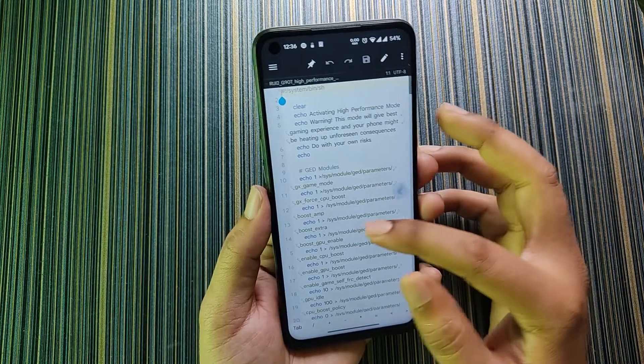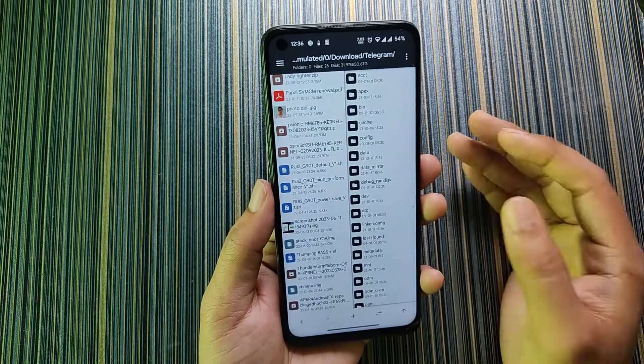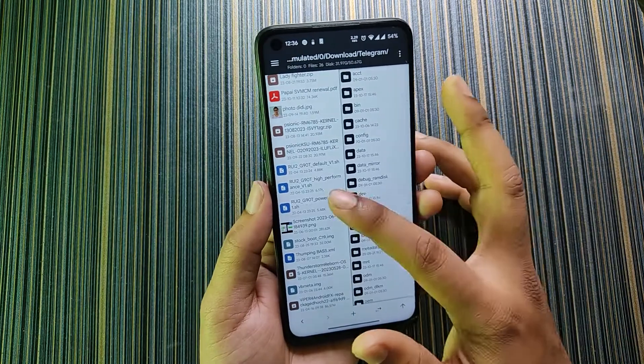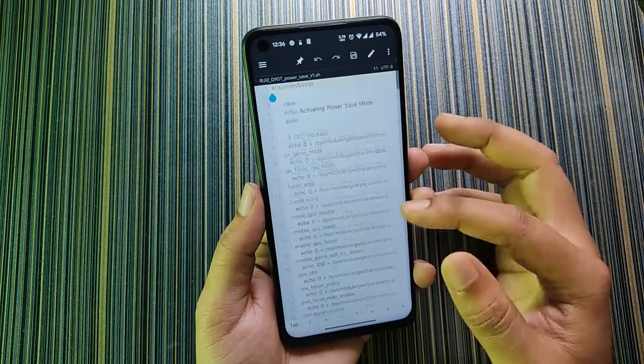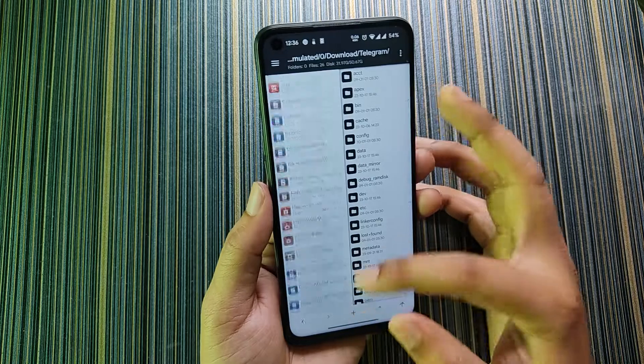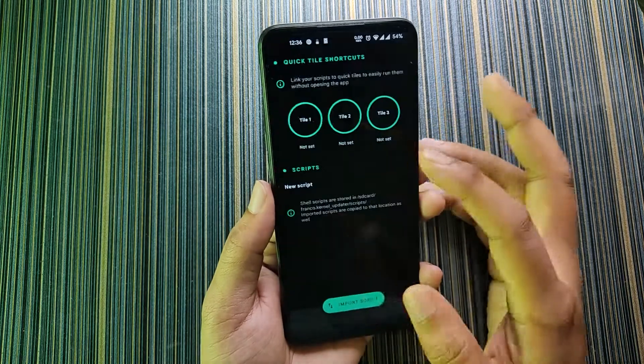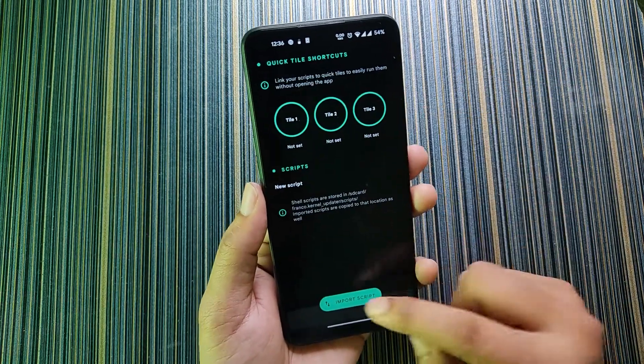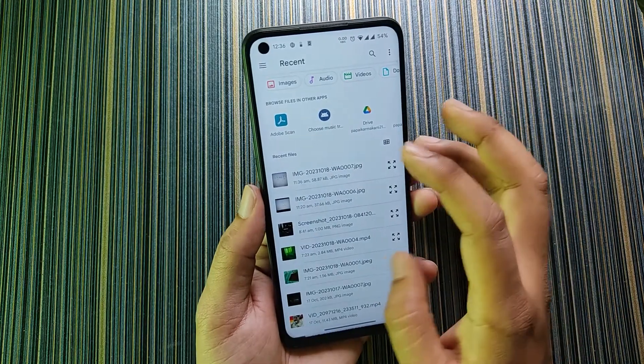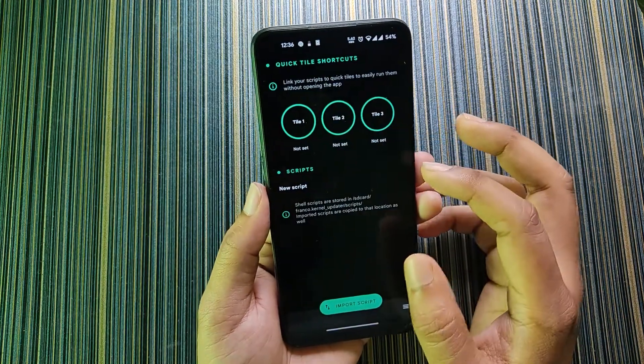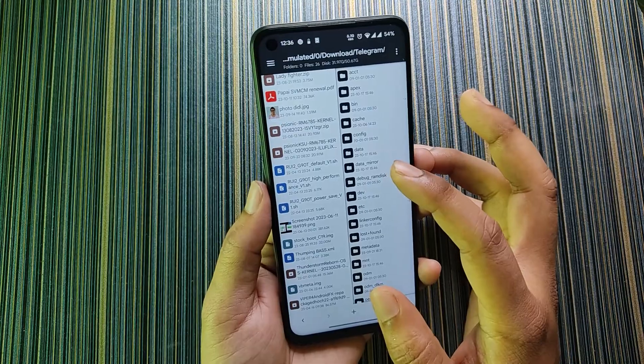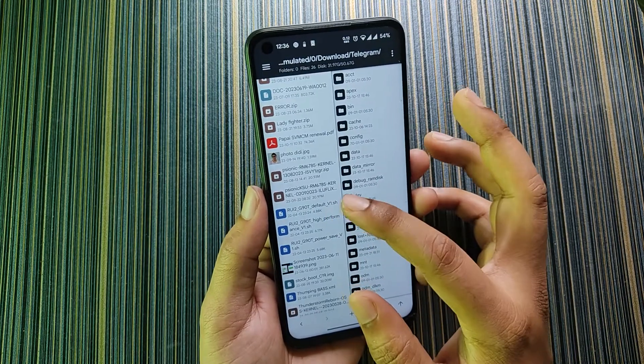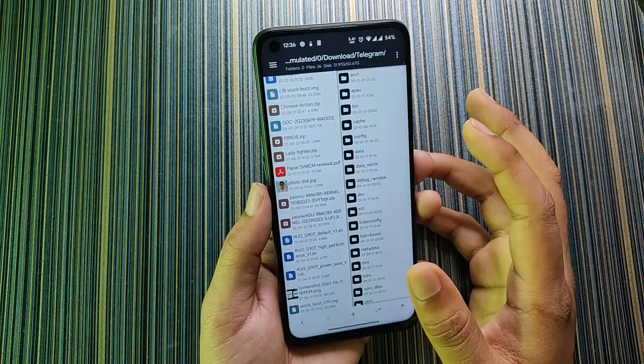In high performance here is also some text and commands which is used to set the custom frequency and optimization options. In the power save here are the commands added for power saving. These are the three scripts that you can add in the script section. If you import script it will redirect you to the file manager from where you can add the script.